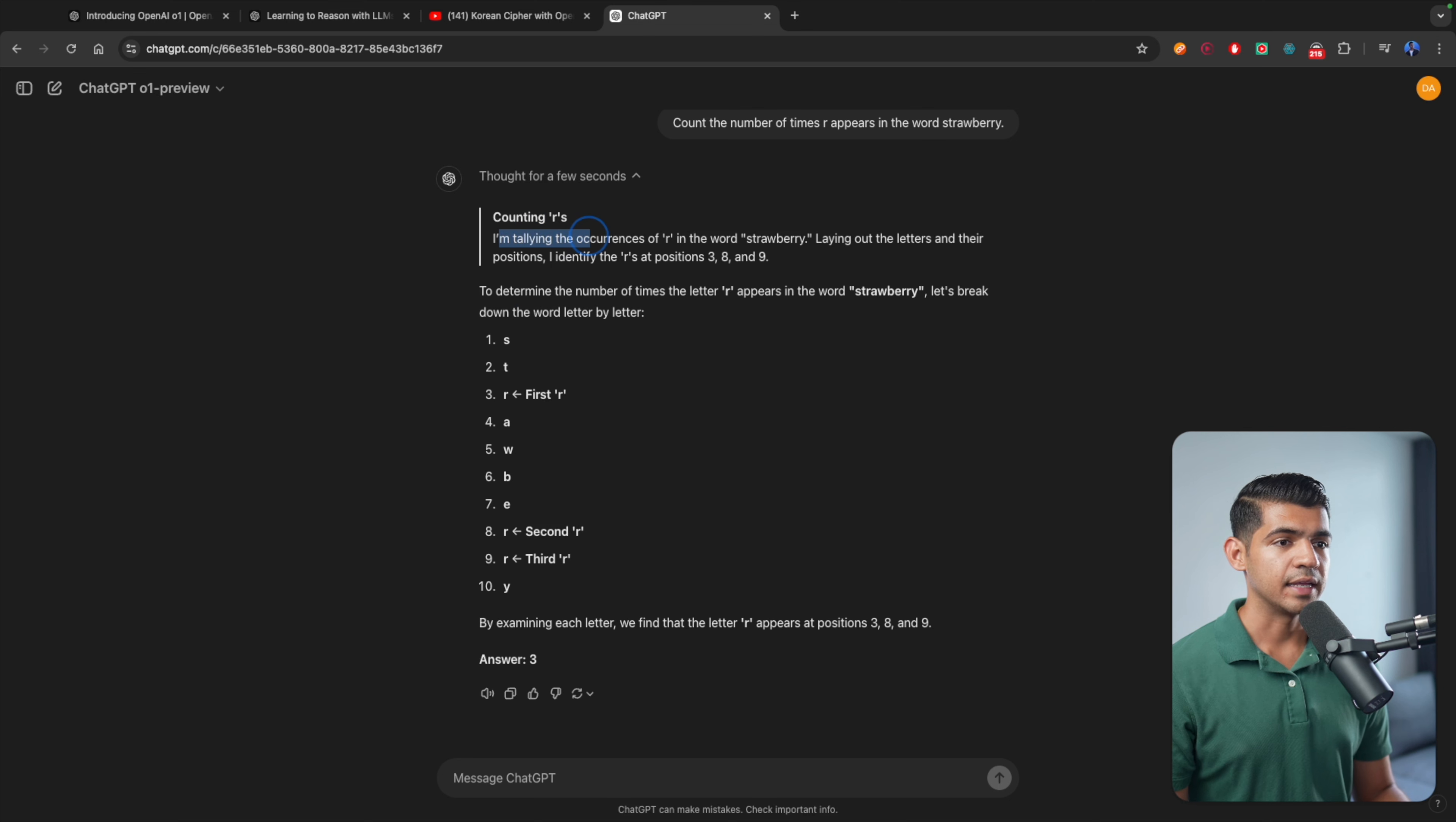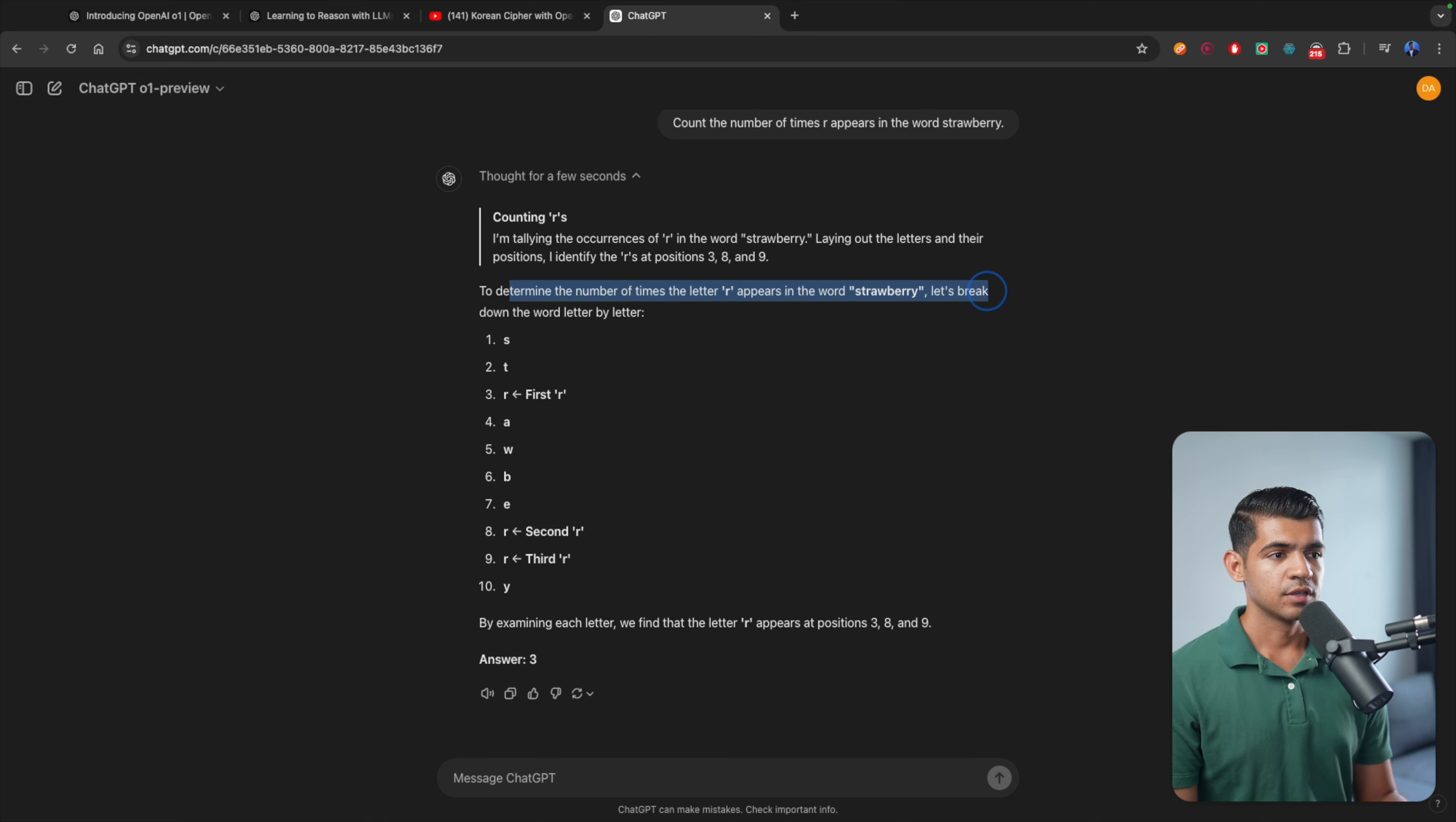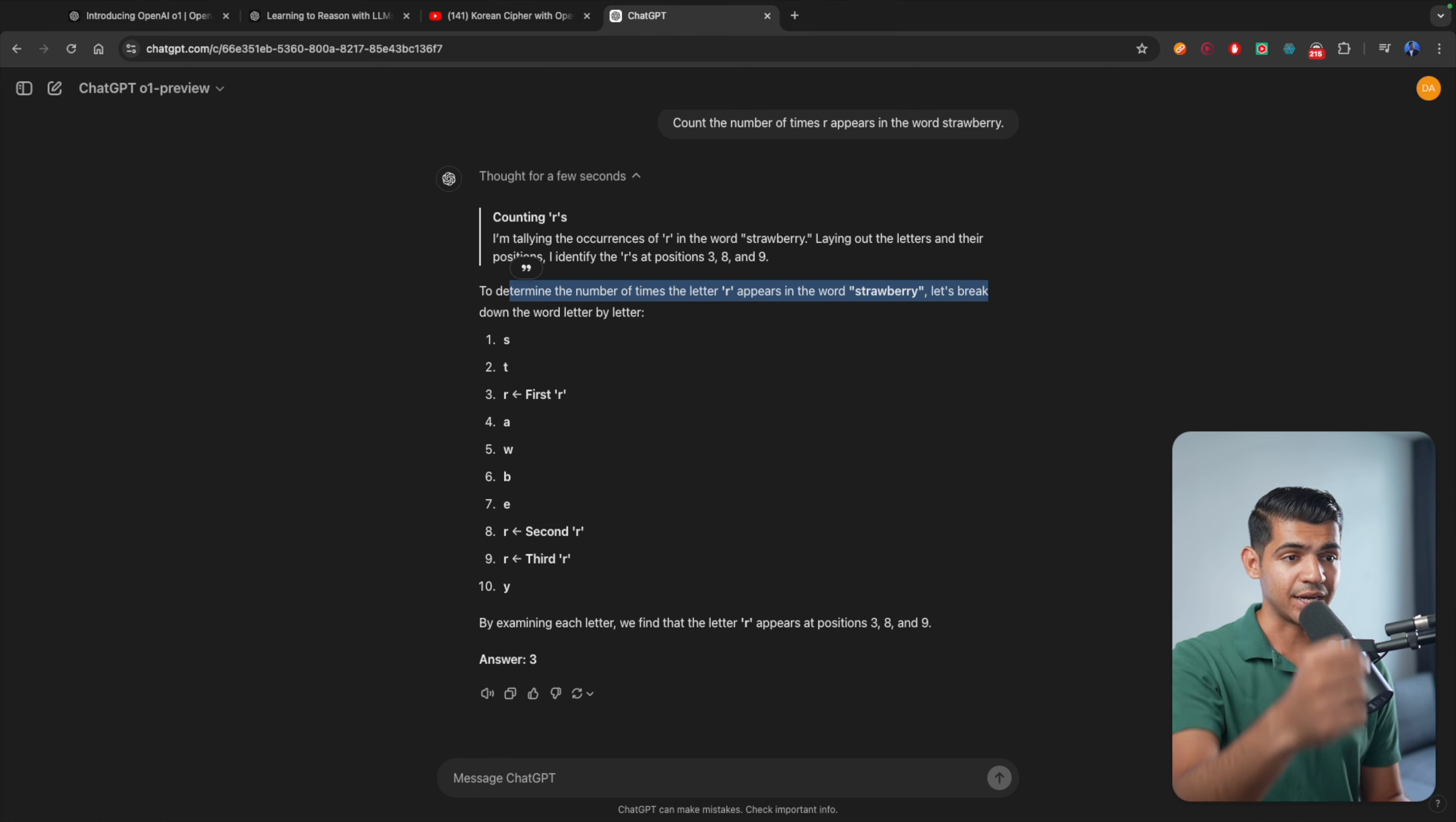It says thought for a few seconds, counting Rs. I'm tallying the occurrence of R in the word strawberry. Laying out the letters and their positions, I identify Rs in position 3, 8, and 9. To determine the number of times R appears—as you can see, it is very thoughtful. It's actually figuring out, okay, I need to find this character, and it appears in these three positions. And then it actually validates it.